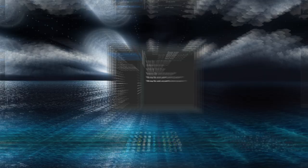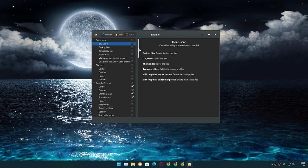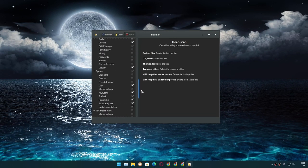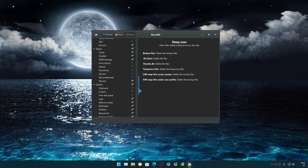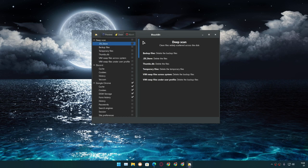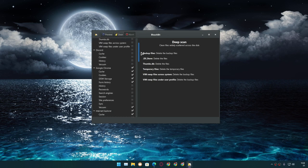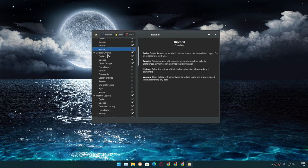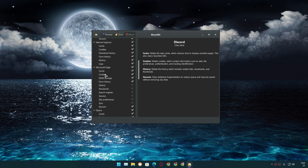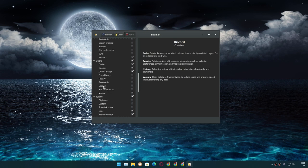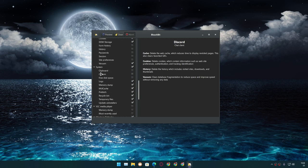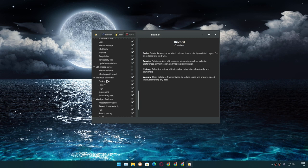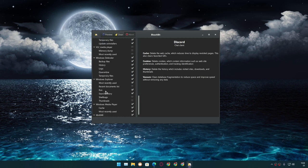First of all, it is well categorized. You can see we have a Deep Scan option, Discord option, which means we can clear the temporary files of Discord if you use Discord. We have Chrome browser cleaning option, Internet Explorer, Microsoft Edge, Opera, System, VLC, Windows Defender. It also cleans all of these applications' temporary files.